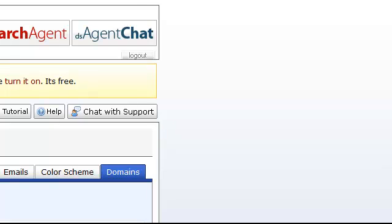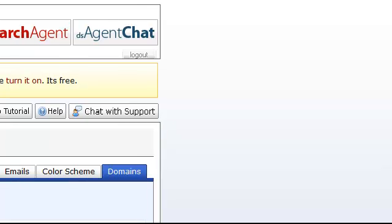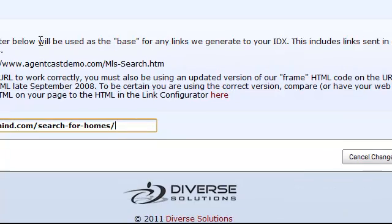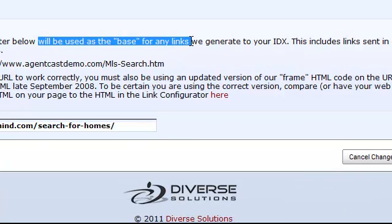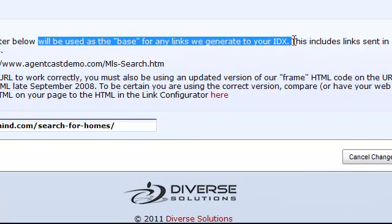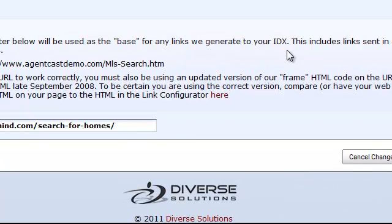The reason for this is that the URL that you enter on this page, as it says here, is going to be used as the base for any links that are generated with your IDX.